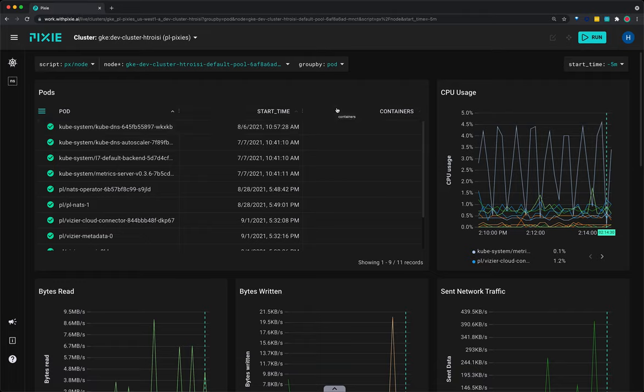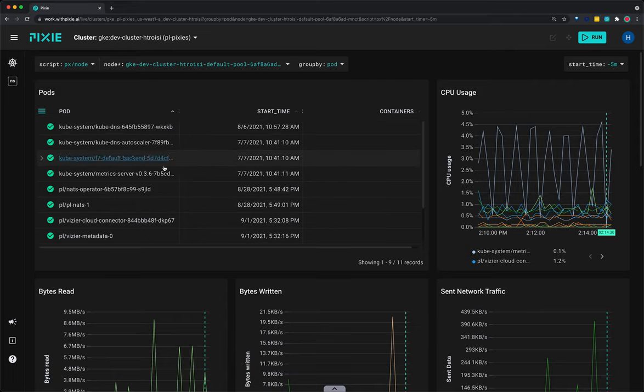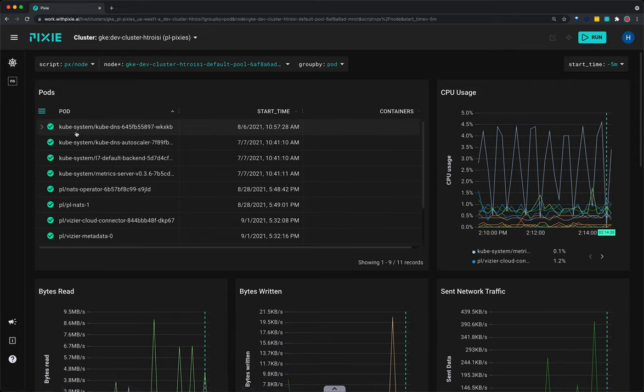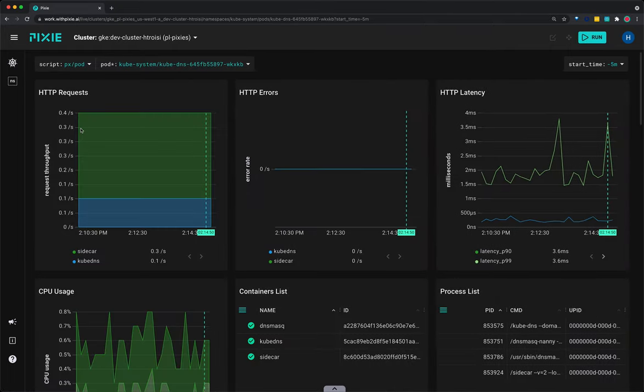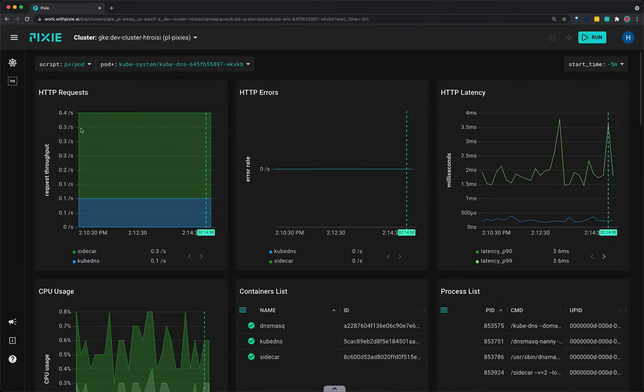Let's use Pixie to see high level resource usage by pod. The PX node script contains the list of the pods running on the node. Let's click on the name of a pod in the top left pods table. We'll do the cube DNS pod. Clicking on that pod name will follow a deep link to the PX pod script with the pod argument already filled out for us.